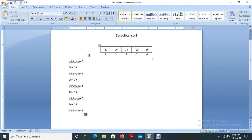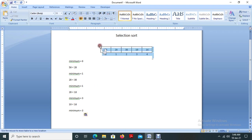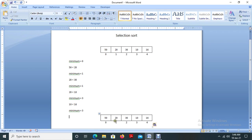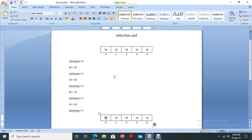Now one iteration is completed. We compared with all elements and finalized the smallest element. The next step is to interchange the smallest element with the first element. So we are going to interchange 50 with 10. Now the first position is sorted — the first element is placed in the exact correct sorted position.